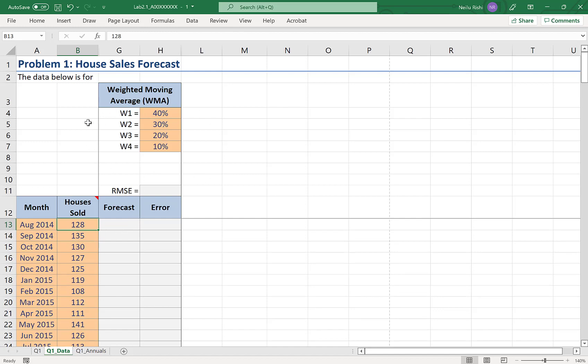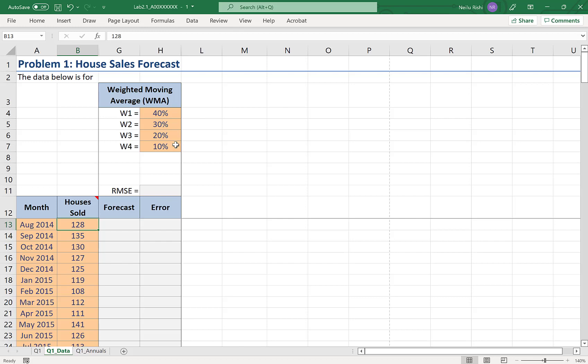I have the weights that I'm going to be using in my weighted moving average listed right here. So I have W1 40% that would be applied to the most recent data, W2 30% that would be applied to the second most recent data, 20% to the third most recent data, and 10% to the fourth most recent data. So you can see that this is a four span moving average with these weights.